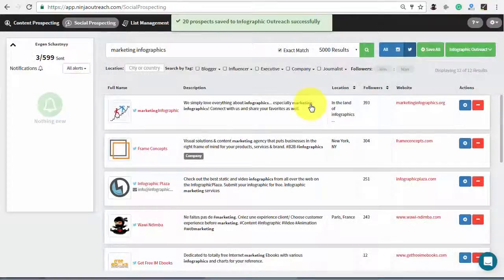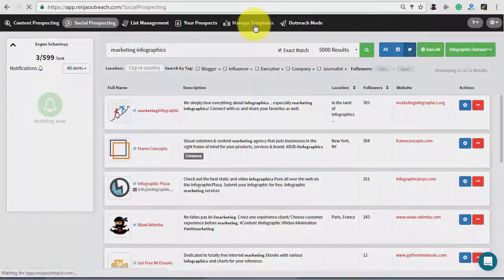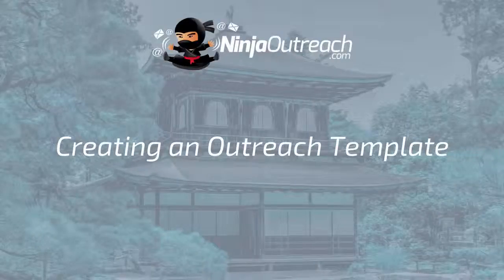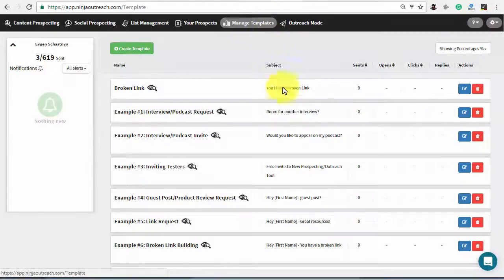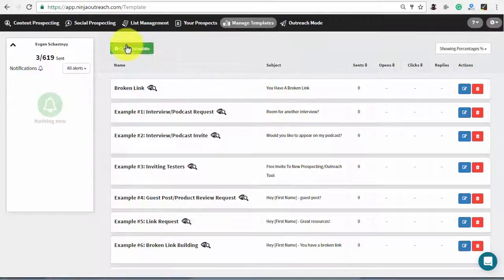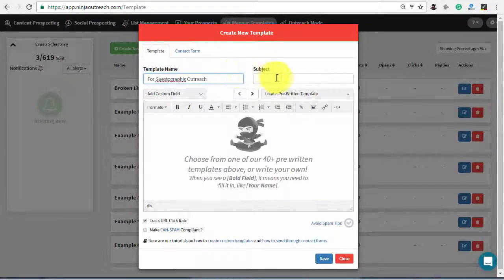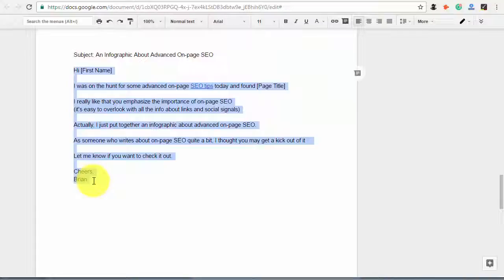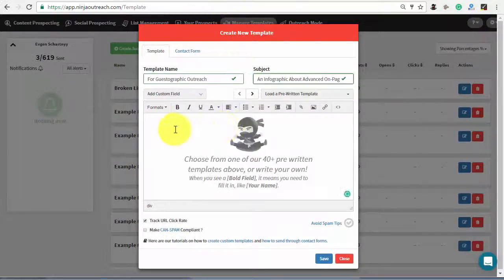Once you're done, click the Manage Templates tab to set up a script for email outreach. Just because a blogger doesn't have a history of posting infographics according to Ninja Outreach doesn't mean it's not possible to get published on their website — some bloggers may still be worth reaching out to if they are relevant. For your convenience, Ninja Outreach provides pre-written templates you can simply edit. You can also create a new one, which I'll do right now, using the script mentioned by Brian Dean in his Guestographics article. You can find it in the description along with the link to the original article.